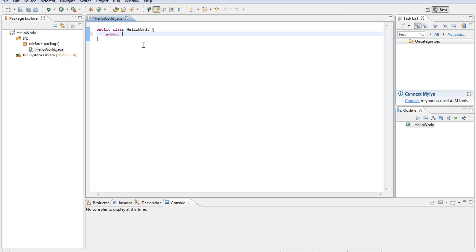It's public, static, void, main, open parentheses — and as you can see, as we type the open parentheses, it goes ahead and makes the closing parentheses, just so you don't have to type that. The same thing goes for quotation marks — it'll add the closing one at the end. It's very helpful when you're writing a lot of code. For now, we'll just put String, open bracket, close bracket — same thing with those brackets — args.